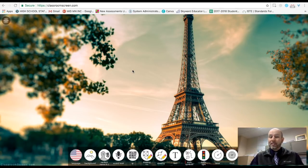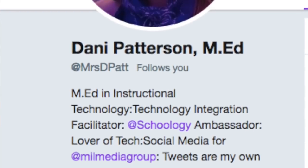The website itself was brought to me by Dani Patterson. If you don't already follow her on Twitter, you should.